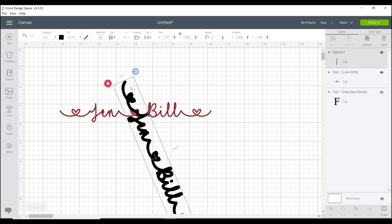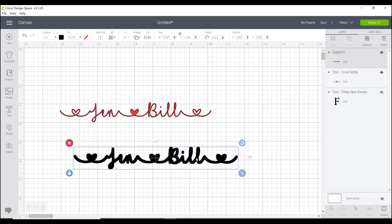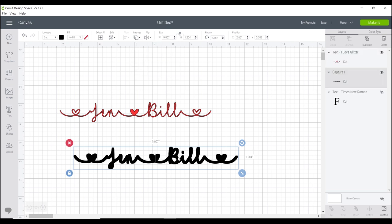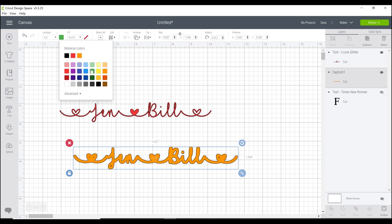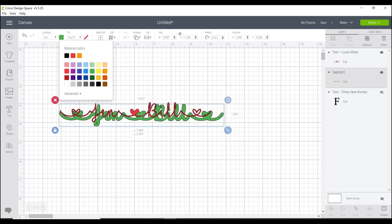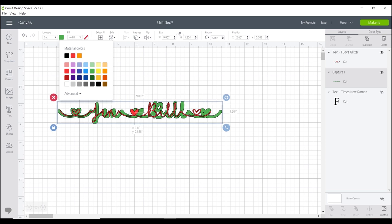Rotate it so it's the right way round, then go to Arrange and move it backwards. Change the color to make it easier to work with — let's go with green. Bring it behind the top layer and then size them up.